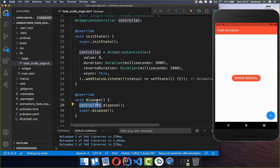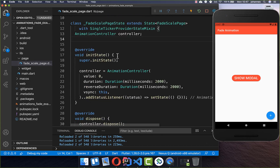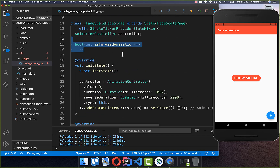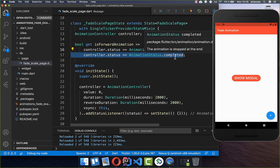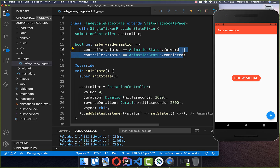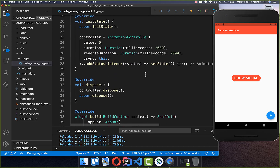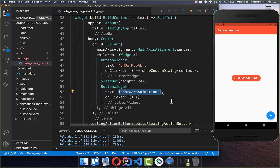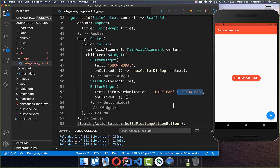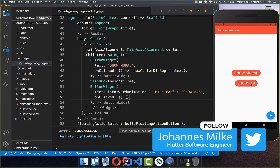Let's also create a dispose method where we dispose the AnimationController to clean everything up. Now we supply a forward animation flag — I check if the controller status is AnimationStatus.forward or AnimationStatus.completed; in both cases we have a forward animation, otherwise we are fading the widget out. We use this flag to determine the button text: if it is forward animating we show 'Hide FAB', otherwise we show 'Show FAB'.